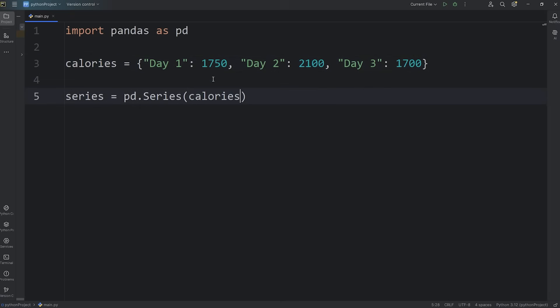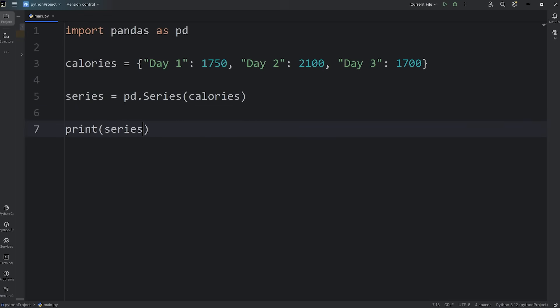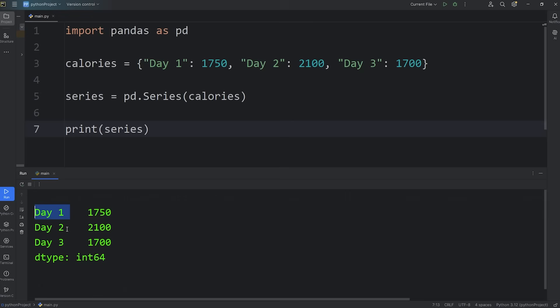Since our dictionary is made of key-value pairs, we'll use the keys as the labels. So you don't need to pass in an index. If we were to print our series, here's the output. This single column represents the calories I've eaten each day. And on the left-hand side is each label for this column. We have day one, day two, day three.